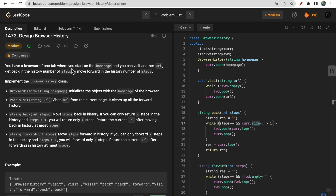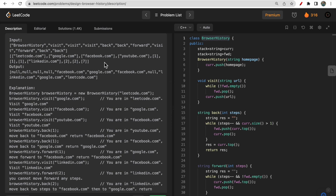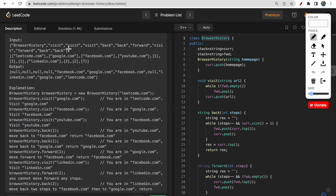You are given one data structure that you have to implement — the BrowserHistory class. Inside this class there is a constructor to initialize your object, a void visit function, a back function that returns the last visited URL after a given number of steps backwards, and a forward function that returns the URL after a given number of steps forward.